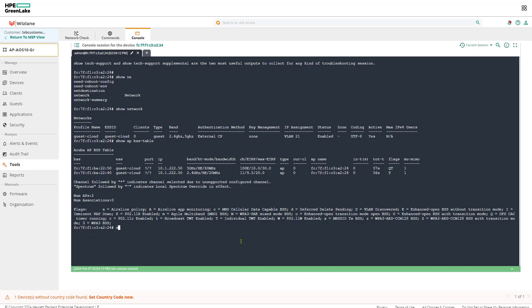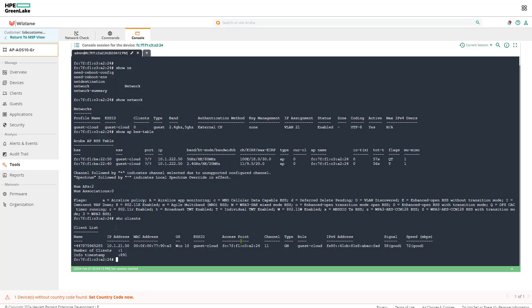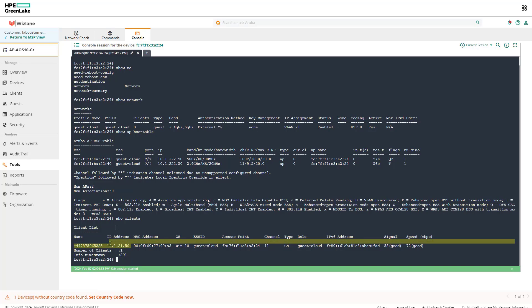And if we console to the access point and issue the command show clients, we should see the client connected. And that's the operating system, that's the access point MAC address, channel 11, GN which is basically dot 11n and 2.4, and that's the IP address of the client. And that was exactly expected. The client name is the mobile number.